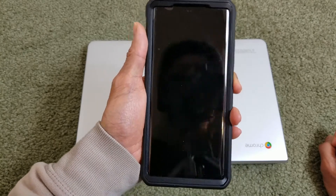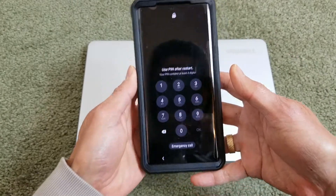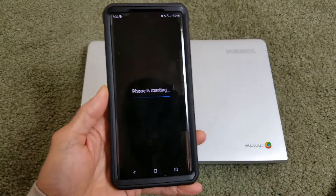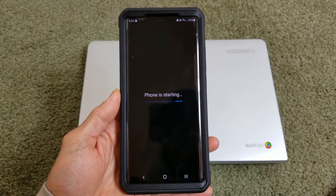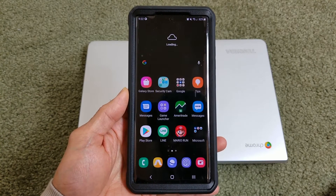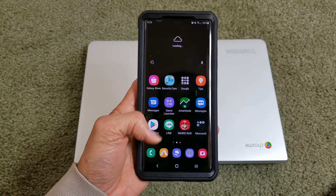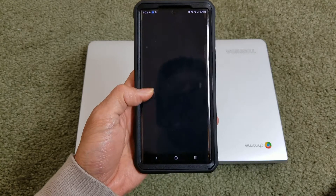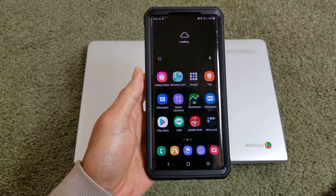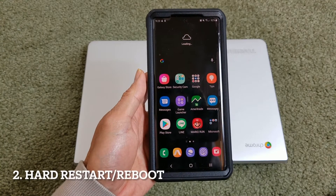Once your phone reboots, you need to enter your PIN number. Then go ahead and go to your text message app and see if it's working or not. If that still doesn't work, you're going to go to the second step, which is a hard reset.